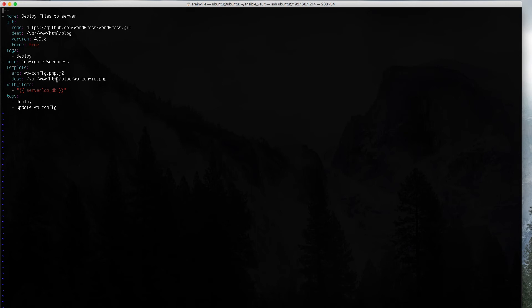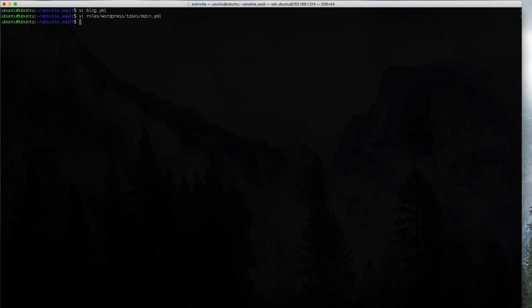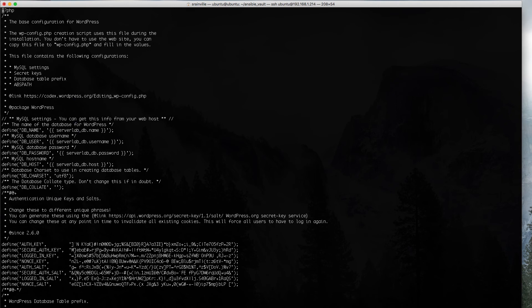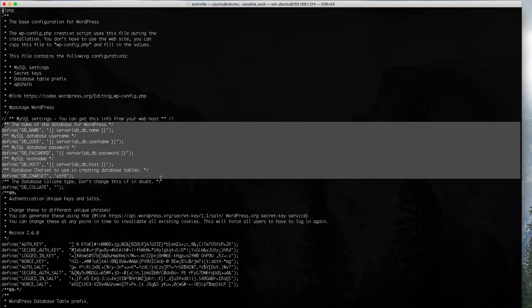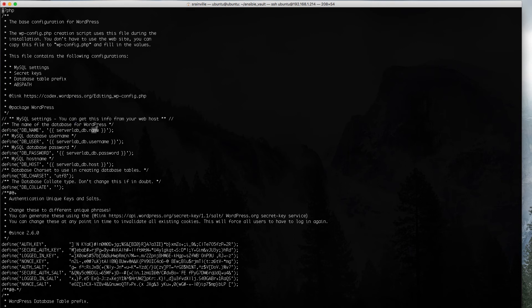When we're using HashiCorp vault, and we're bringing the values into a variable inside of Ansible, it's a dict. But we can't just access that dict. We actually have to use this with items line in our playbook for this task. And then we have to specify that dict as an item. Let's take a look at the template itself. If you're familiar with WordPress, you've seen this all before. This is the key area that we're focused on. This is our database connection information. And we see that this is a Jinja2 template. This is how you specify those variables. We are calling the serverlab_db variable. And the value that it's storing is dot name. Same thing for username, password, host.